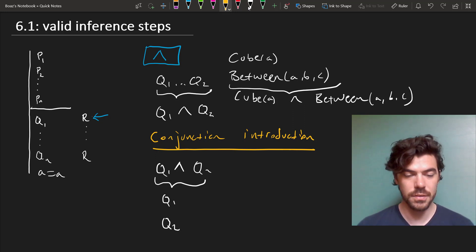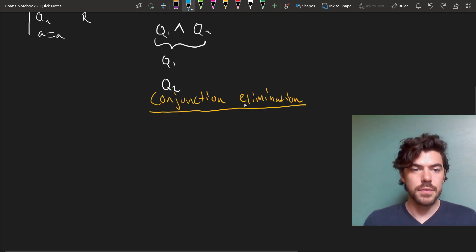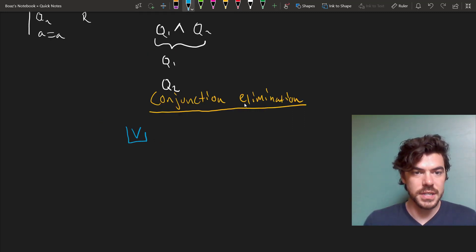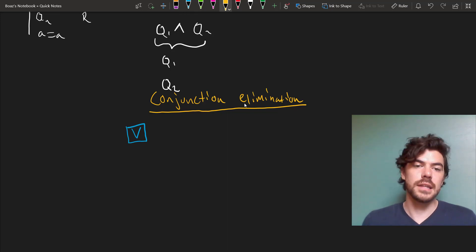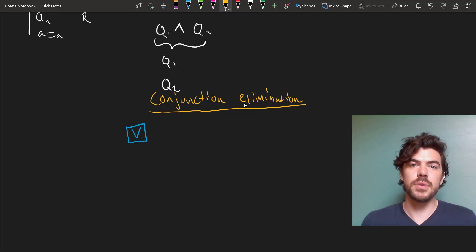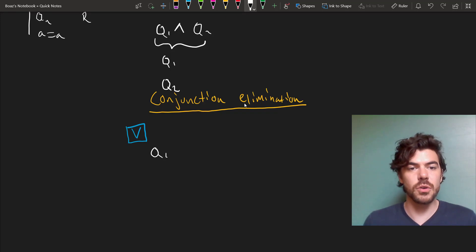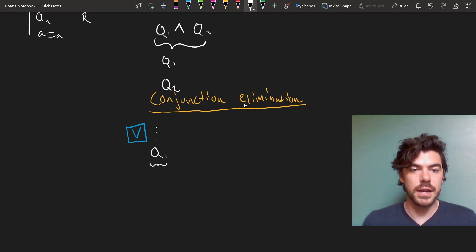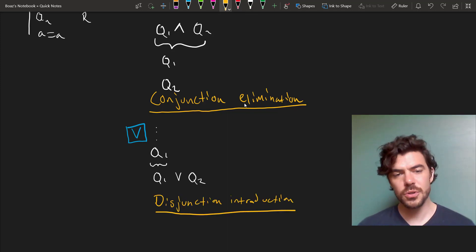Next up is one of the rules for OR, which is sometimes called addition or disjunction introduction. And this is that if we have a sentence, say Q1, which we've proved in the course of our proof, we're allowed to derive from this Q1 or Q2. Now, this rule strikes some people as odd and there's good reason for that.